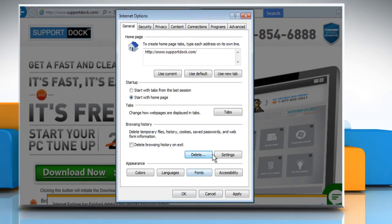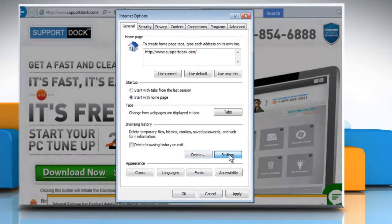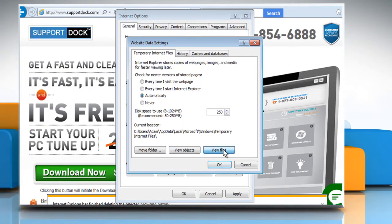After that, click on the Settings button. Now click on the View Files button.